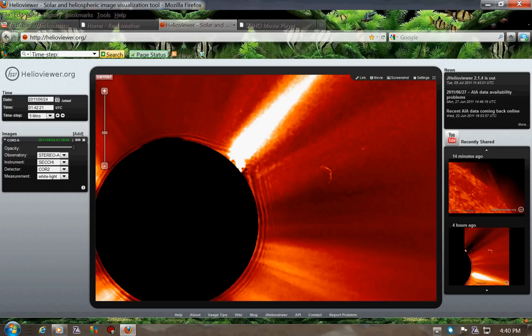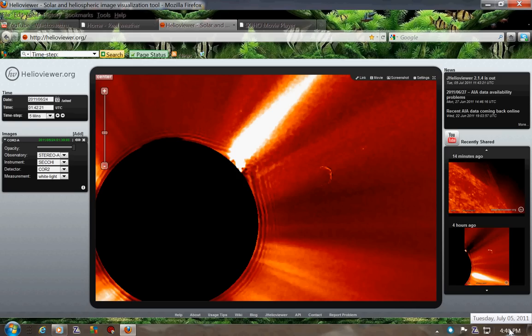All righty, this is West Coast TruthTube. I just thought I'd do my take on The Thing By The Sun. Right now it is July 5th, 2011.